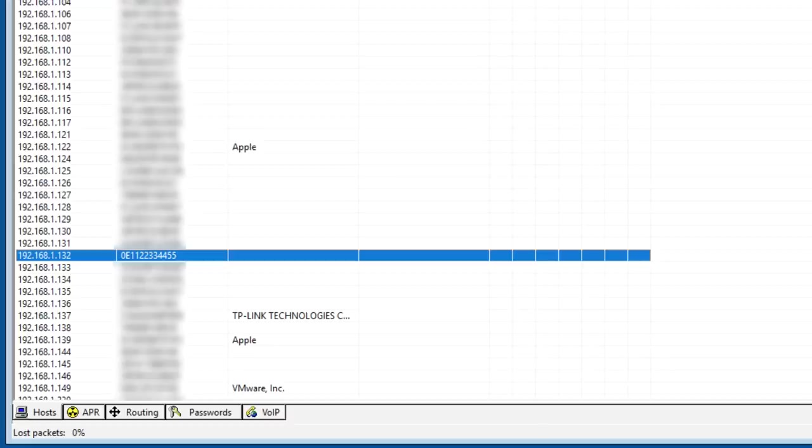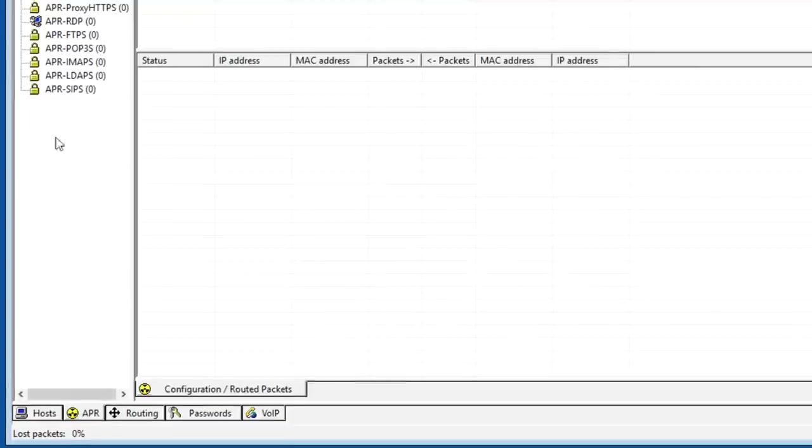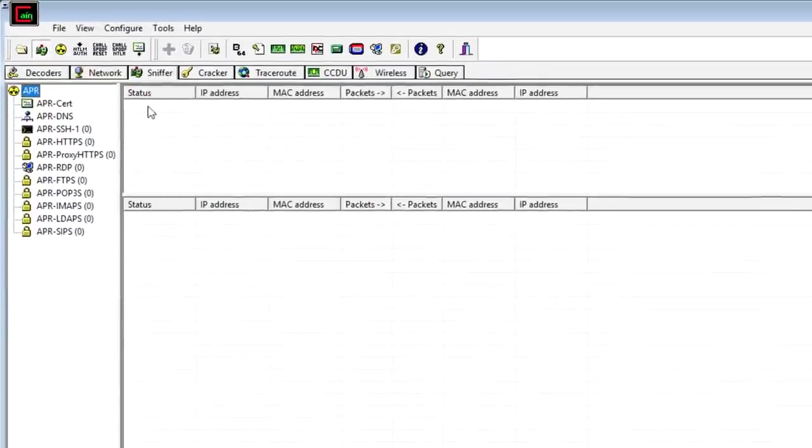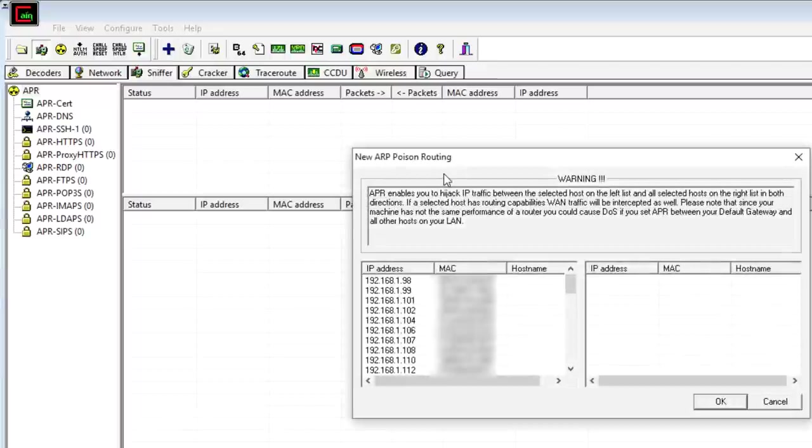Back in Cain, I have an option to enable ARP poisoning. So under ARP, I can click here, and then click in this white space to add devices so that I can poison the ARP caches.